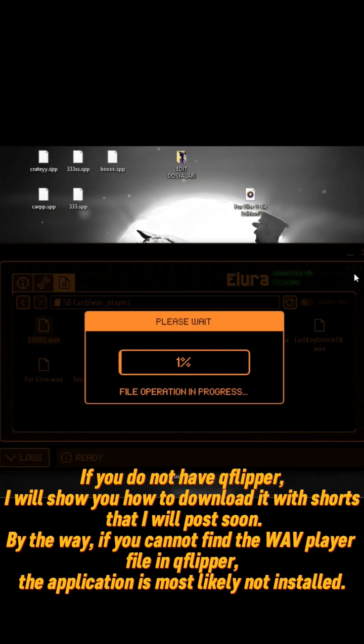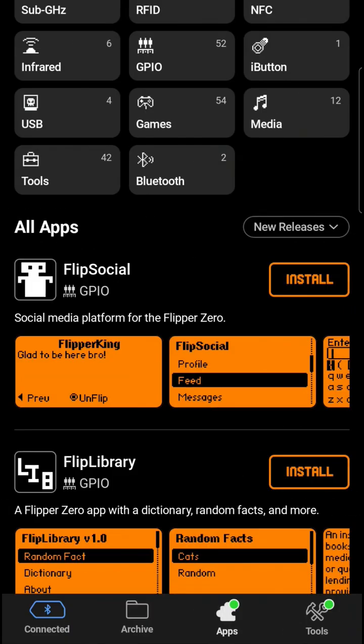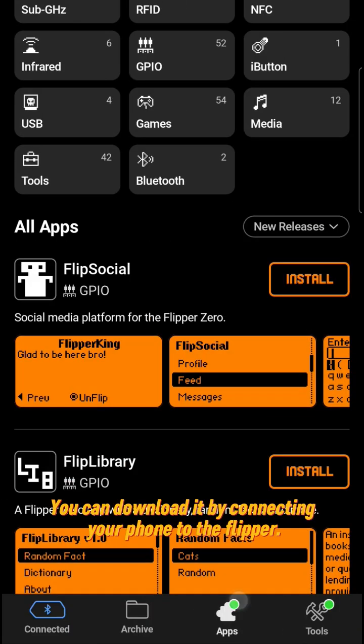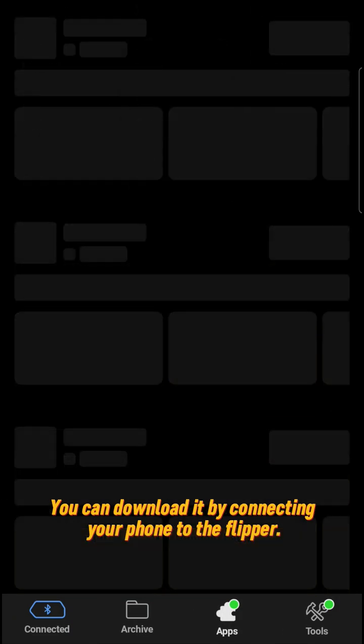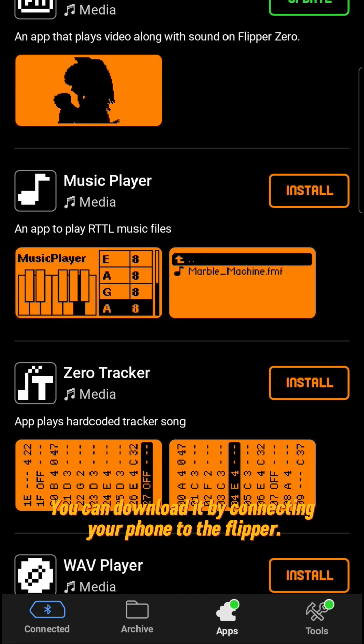By the way, if you cannot find the wave player in Flipper, the application is most likely not installed. You can download it by connecting your phone to the Flipper.